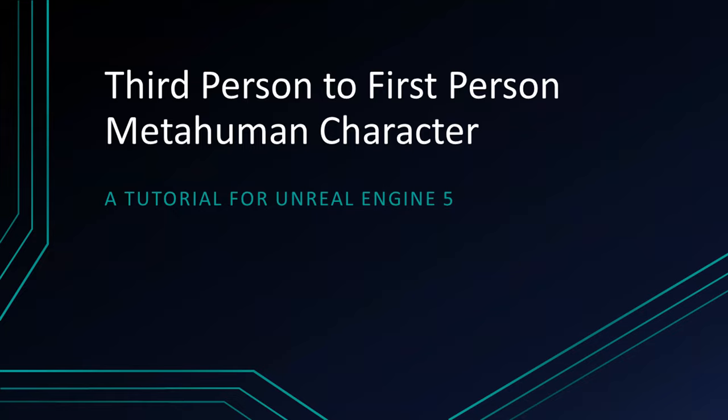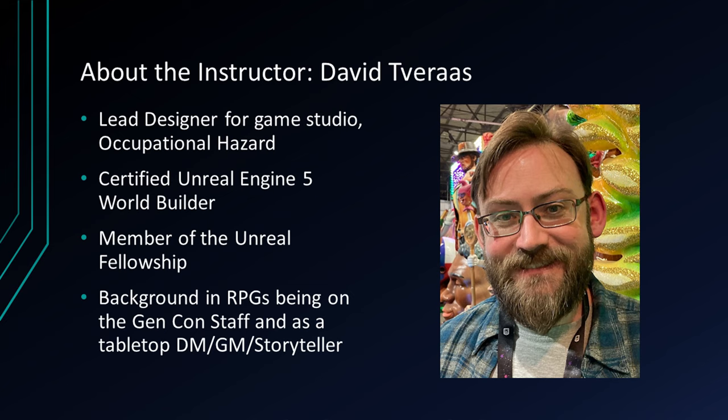Welcome to third-person to first-person MetaHuman Character, a tutorial for Unreal Engine 5. Before we begin, I'd like to tell you a little bit about myself. My name is David Tavares.